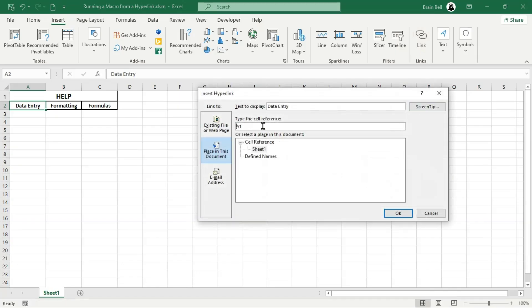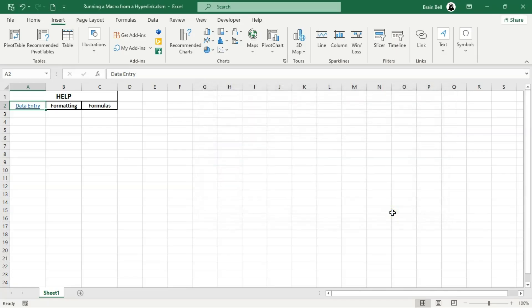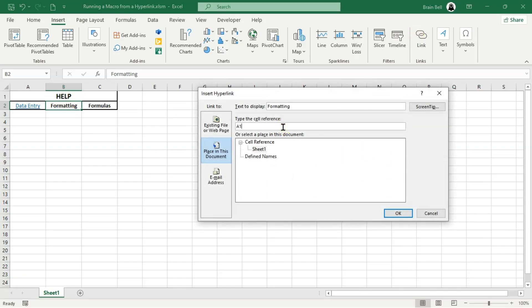First, create some hyperlinks. These can be dummy links pointing to themselves. Use Ctrl+K to insert these links, which we'll use to display relevant help information based on user needs. If you're new to creating hyperlinks, check out our tutorial on this topic.